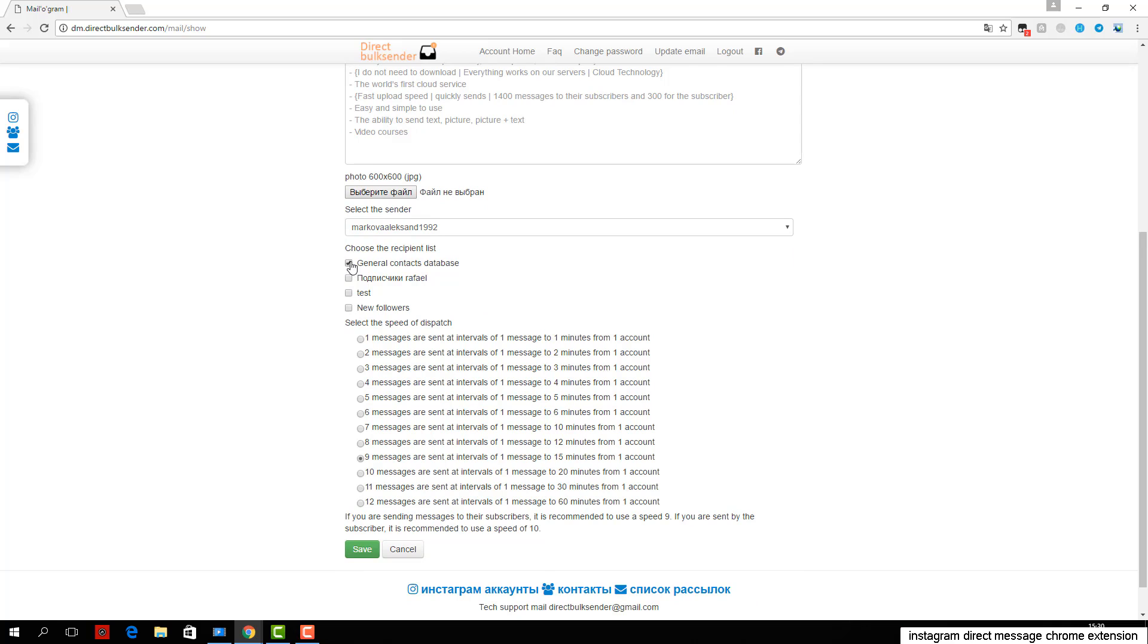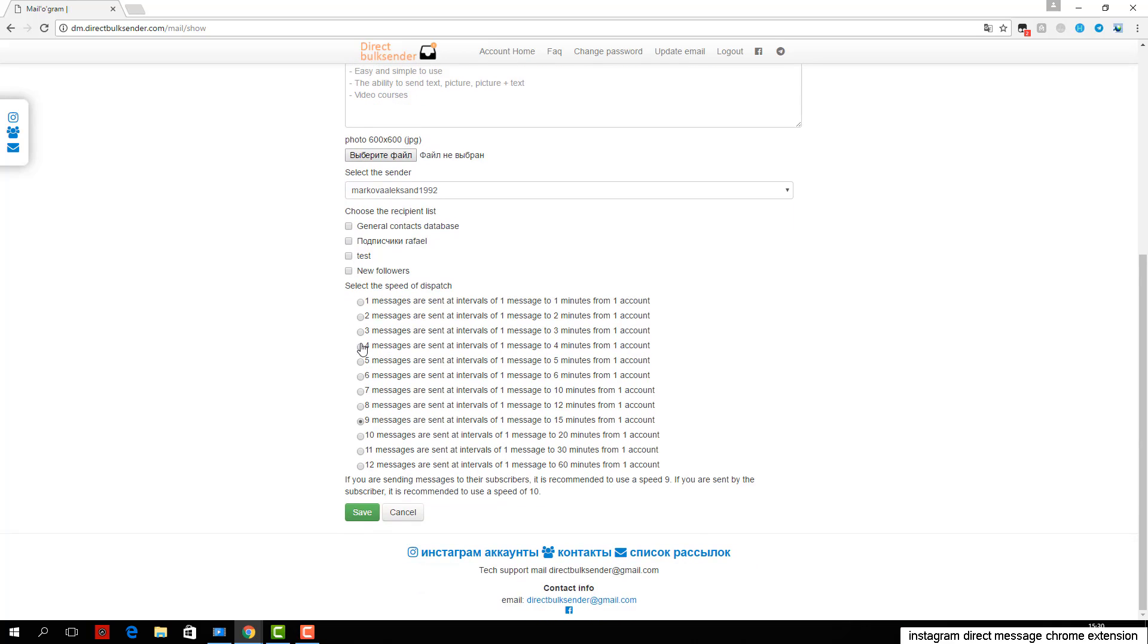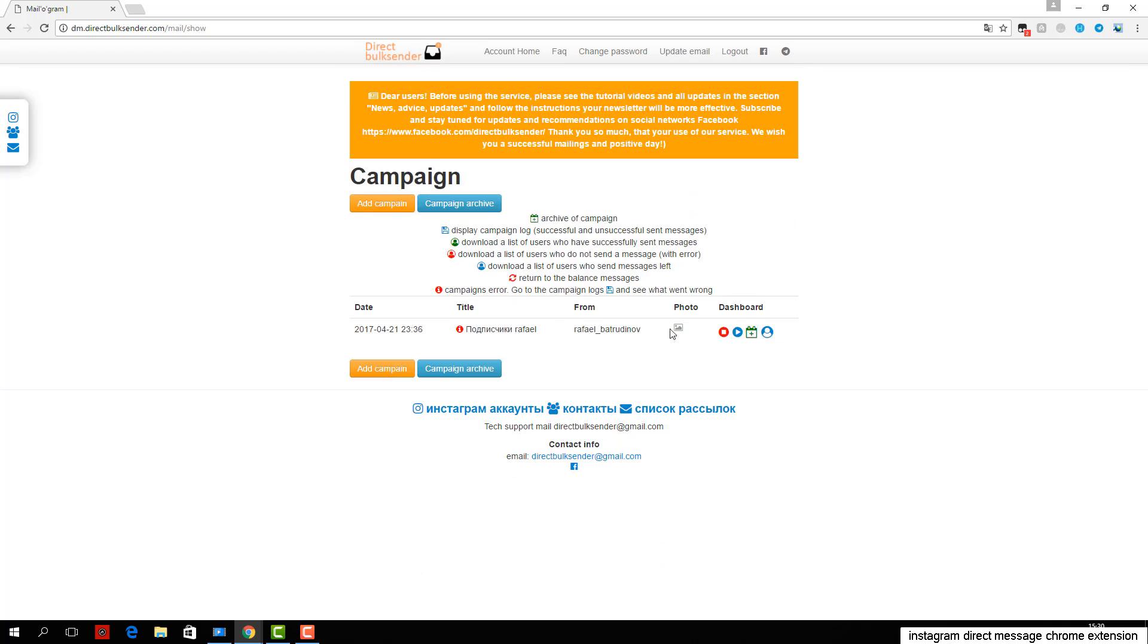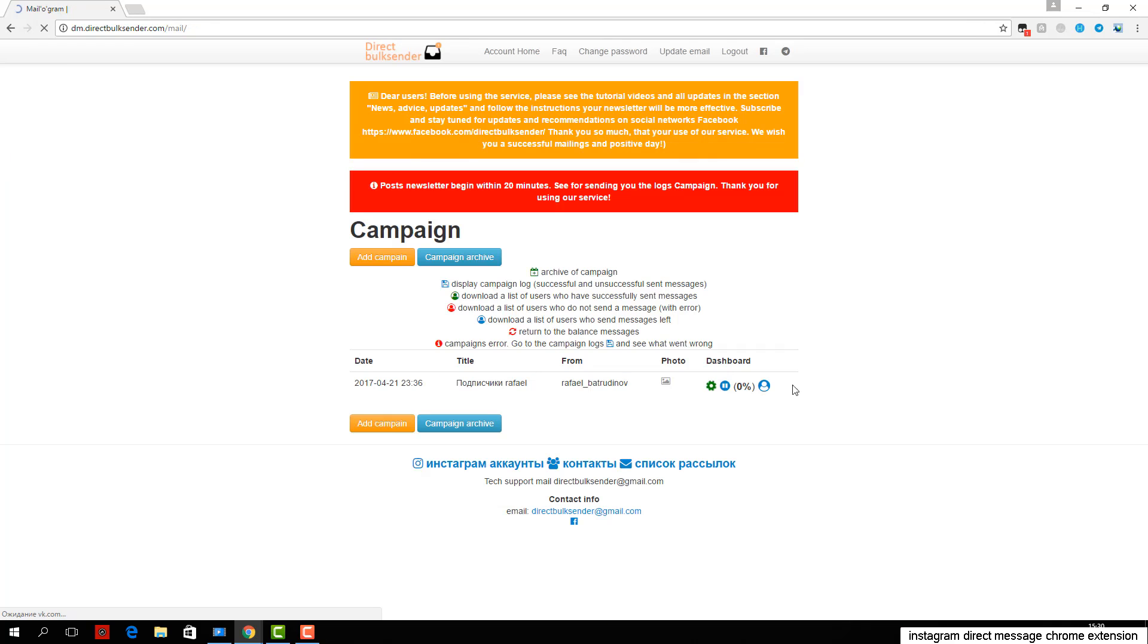If you are sending by user, be sure to put a check. If sending to your subscribers, you do not need to put a check mark. Then click save and start. We have successfully created a campaign and mailing list. Our service is easy to use.